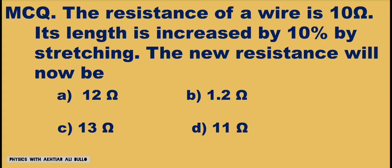The resistance of a wire is 10 ohm. Its length is increased by 10% by stretching. The new resistance will now be: A) 12 ohms, B) 1.2 ohms, C) 13 ohms, D) 11 ohms.